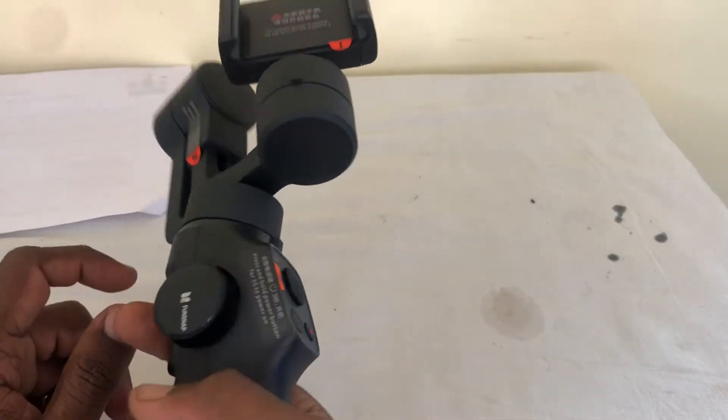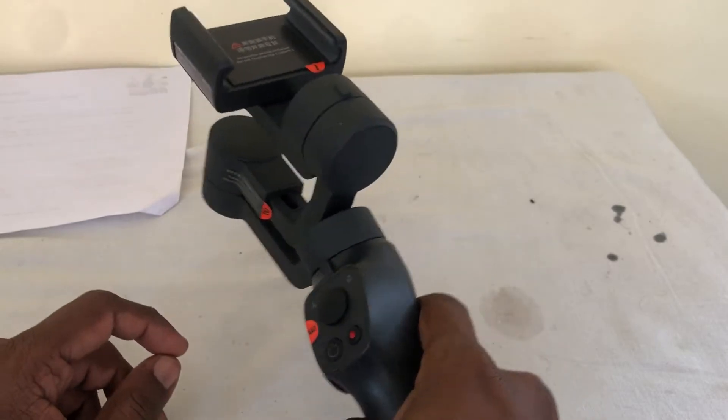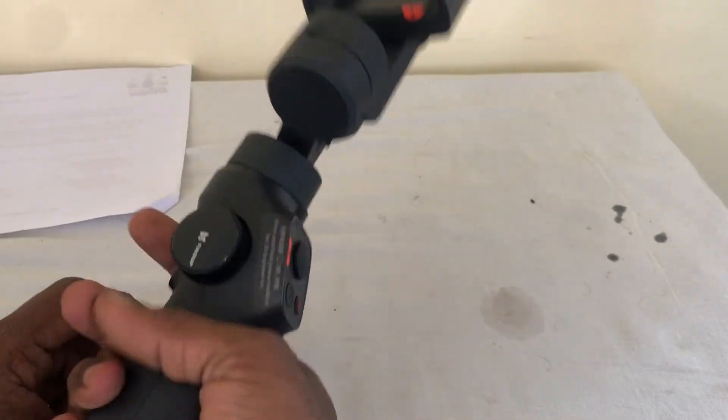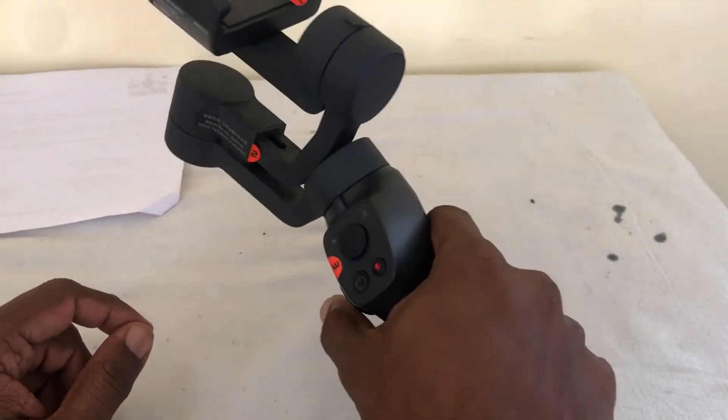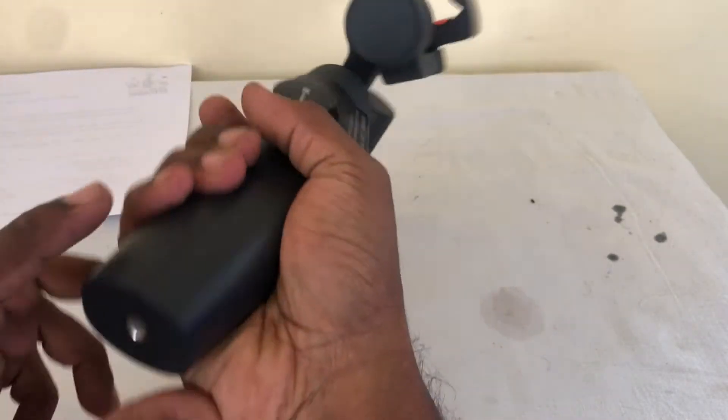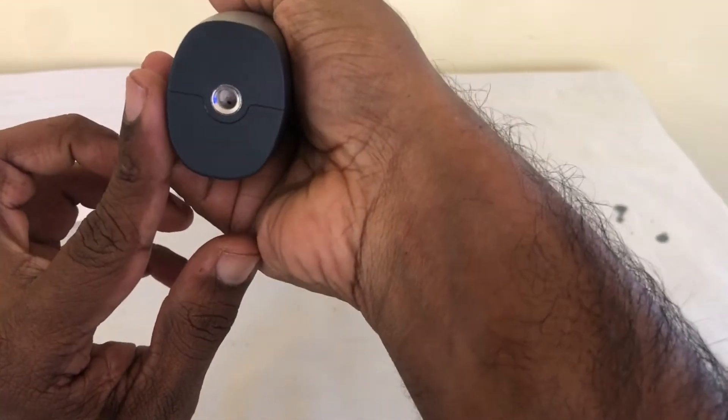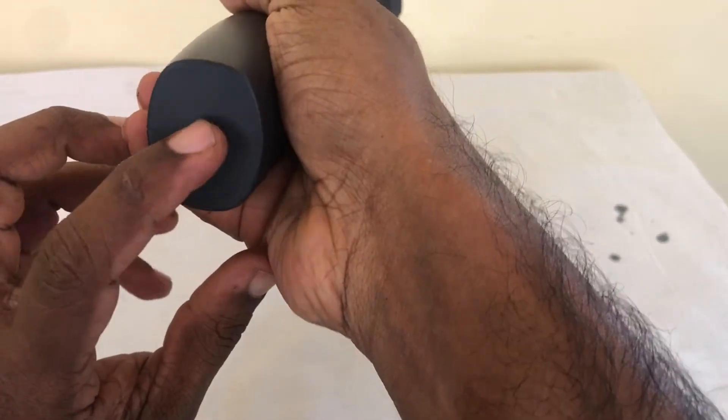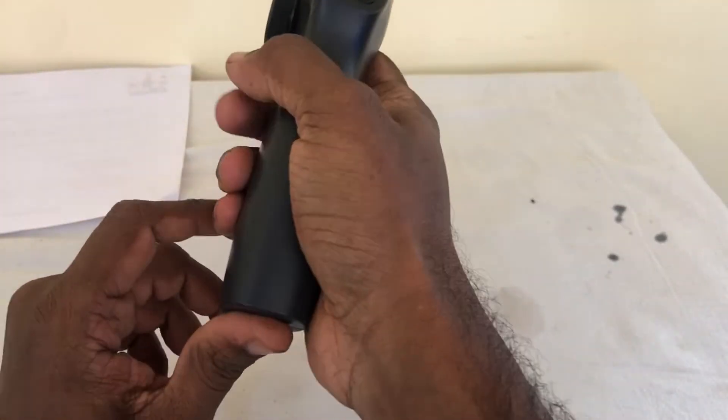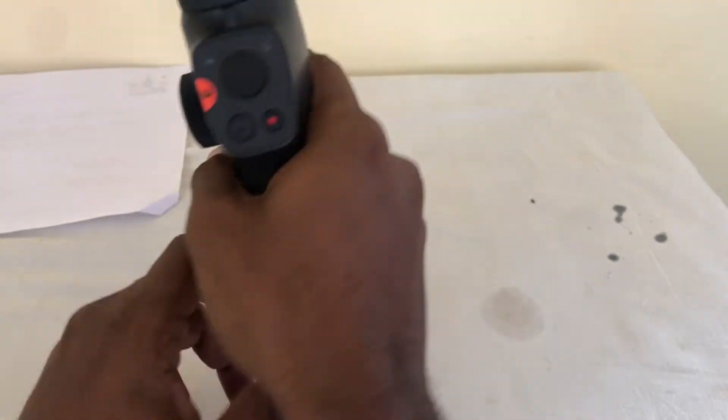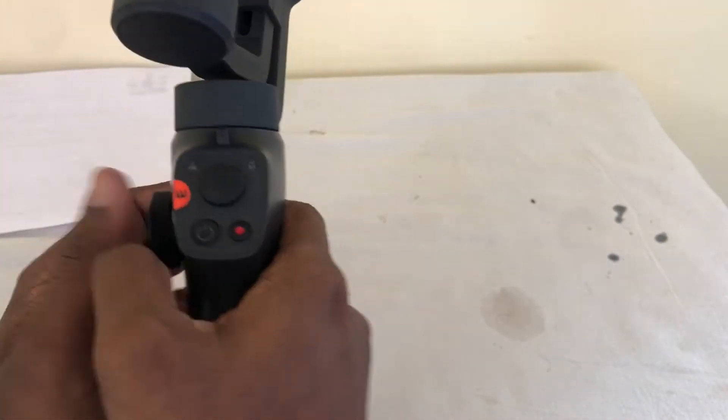So I did an unboxing, you can see the unboxing and see what's inside the box. This is the actual gimbal which you get. So got a place here to hold the gimbal. Let's see what else does it have.